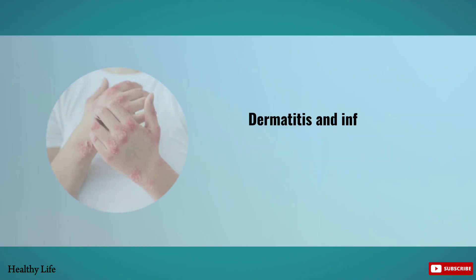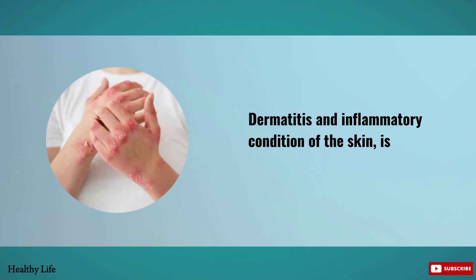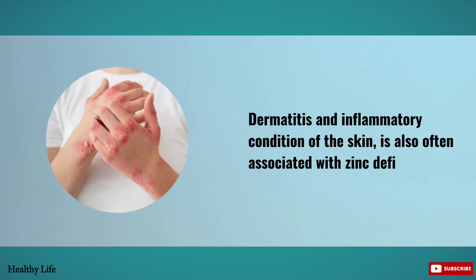Dermatitis, an inflammatory condition of the skin, is also often associated with zinc deficiency.